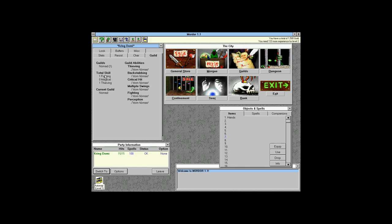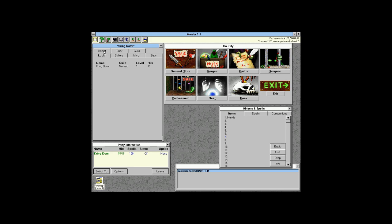We're a member of the nomad guild, which gives us one fighting and one thieving skill and no magical skill. Our abilities are 3 thieving and 7 perception from nomad. Your highest guild ability in each category is what counts — they don't stack. So if we became a thief, those thieving abilities would replace the nomad ones.